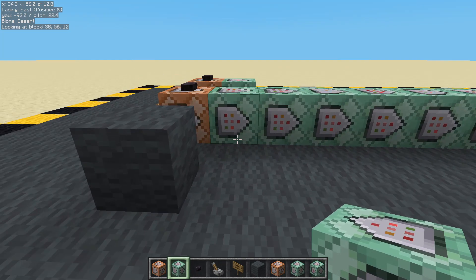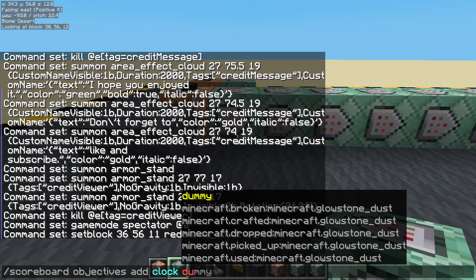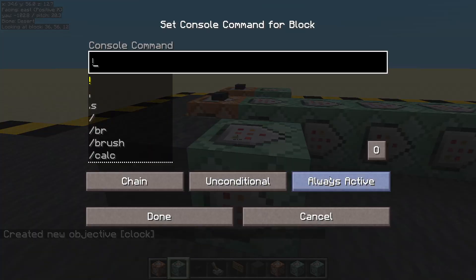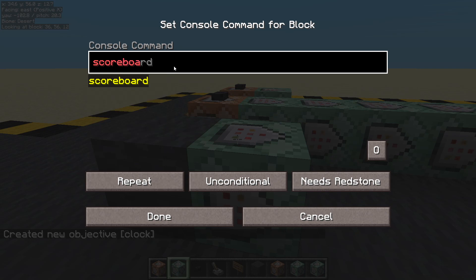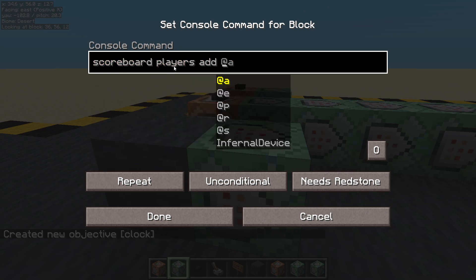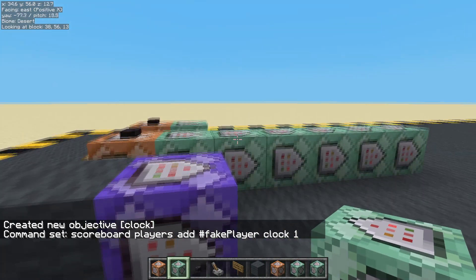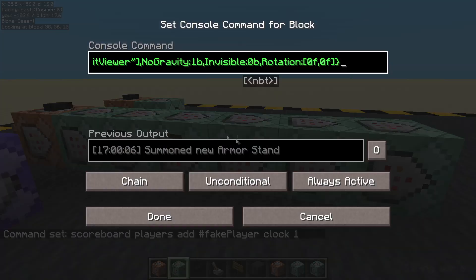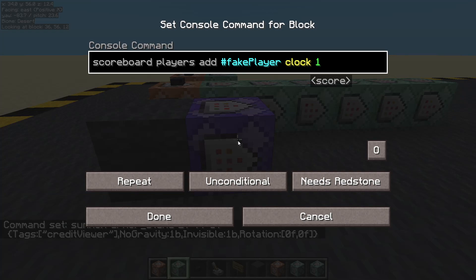So first thing we're going to do is set up a clock — scoreboard objectives add clock, it's a dummy. Let's pop down a command block and we'll make it needs redstone — this time it certainly does — and it's going to be repeating. And we are going to scoreboard players add fake player clock one. So create the message, set the game mode, create the armor stand that we're going to be viewing through. We know it's there, so let's set that back to invisible and then start running this. We're going to be counting fake player's clock score.